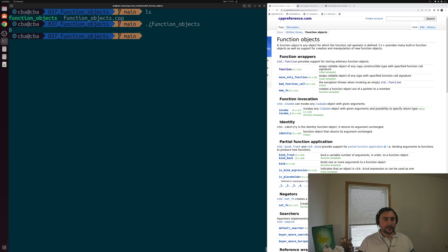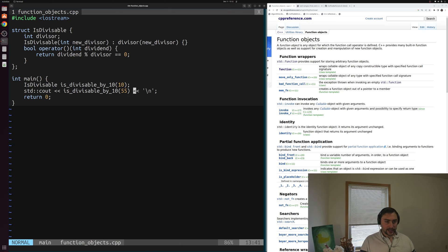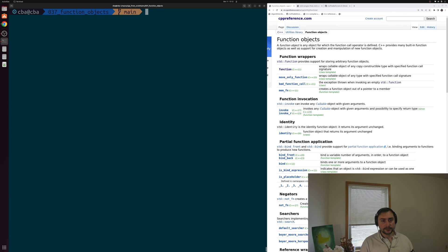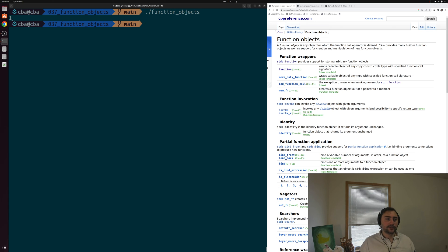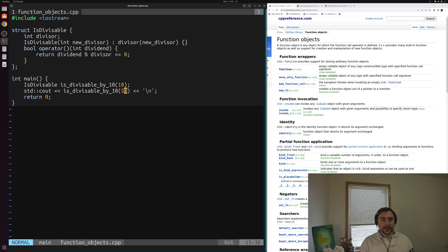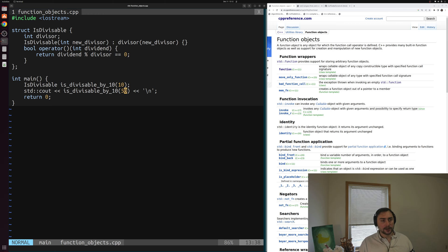We get zero — the Boolean false — confirming that 55 was not evenly divisible by 10. Likewise, if we change the argument to 50, we should see true, since 50 is evenly divisible by 10. We recompile and run it, and we see a value of 1 — true. So we're calling an object like we would a function, because it implements this function call operator.